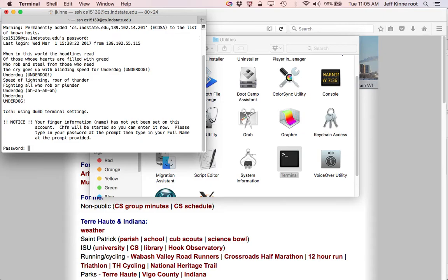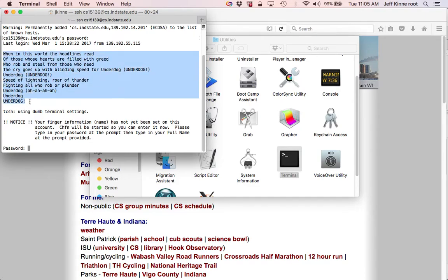The first time you log in, you may see a message like this. This stuff here is just a random quote from somewhere, often some type of joke or sarcastic thing. We don't control that. It just happens.